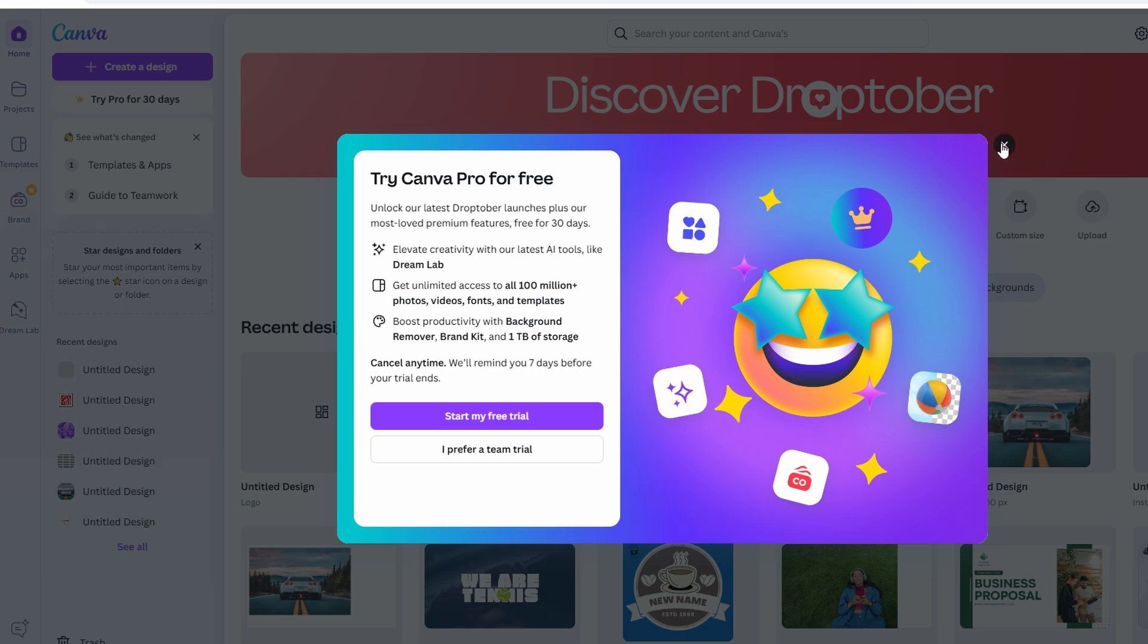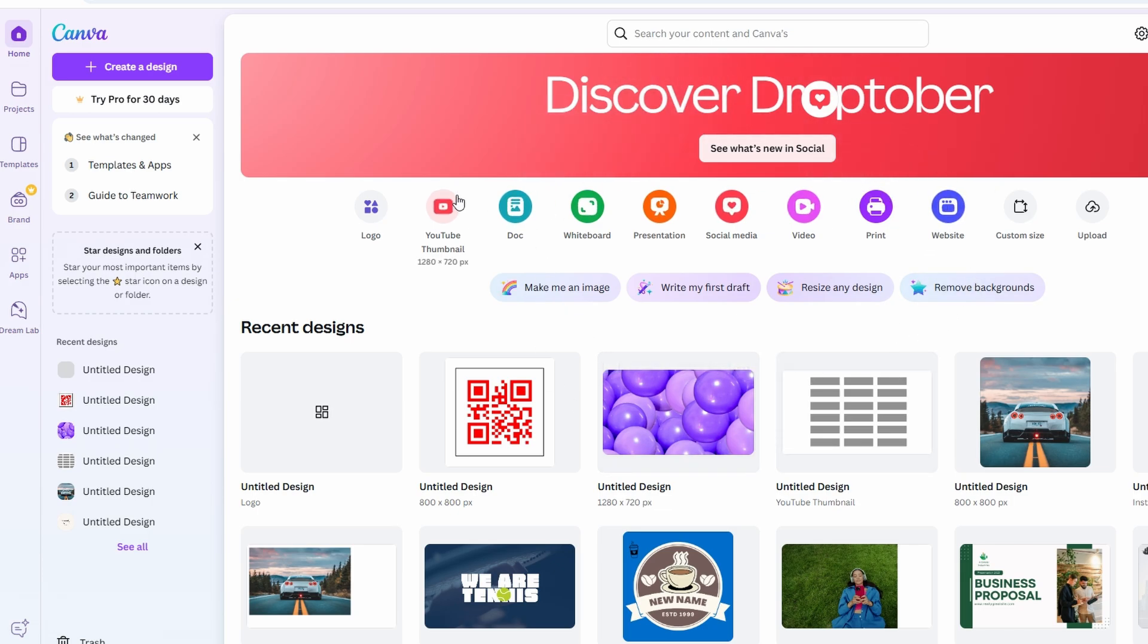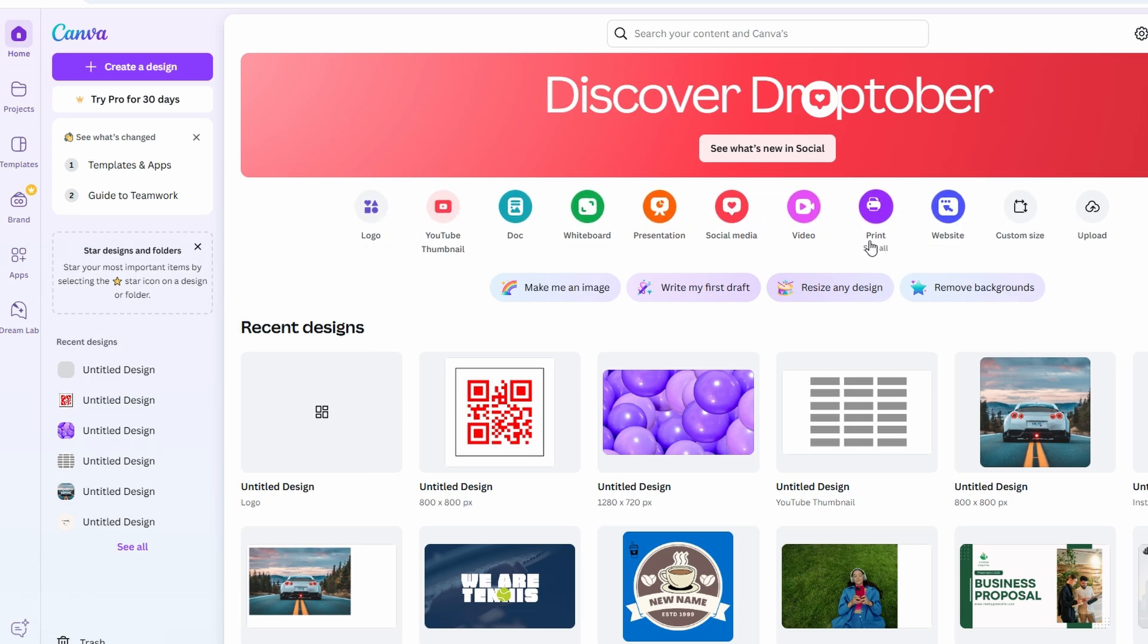Once you're signed in, you'll land on your dashboard. Canva is a super versatile platform that lets you design logos, presentations, invitations, social media posts, and yes, you can even edit videos. It's pretty much a one-stop shop for anything creative.